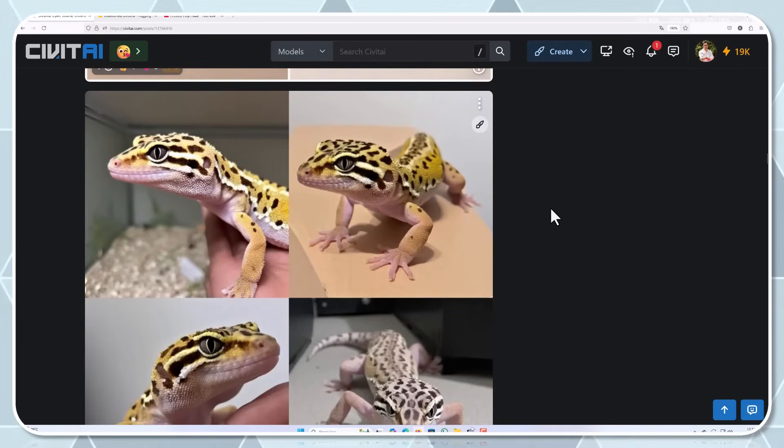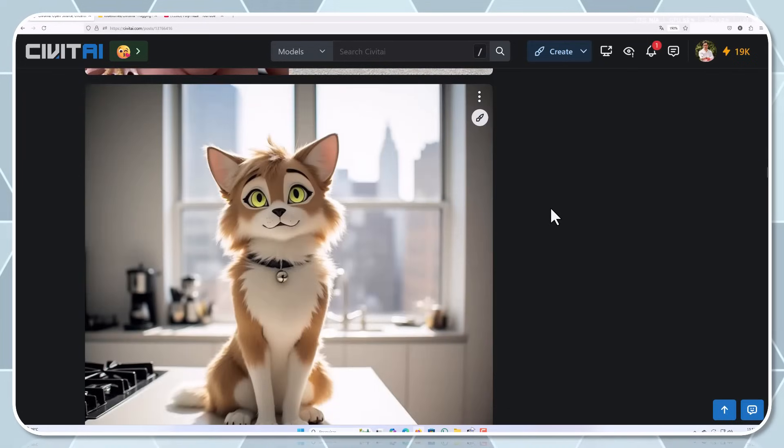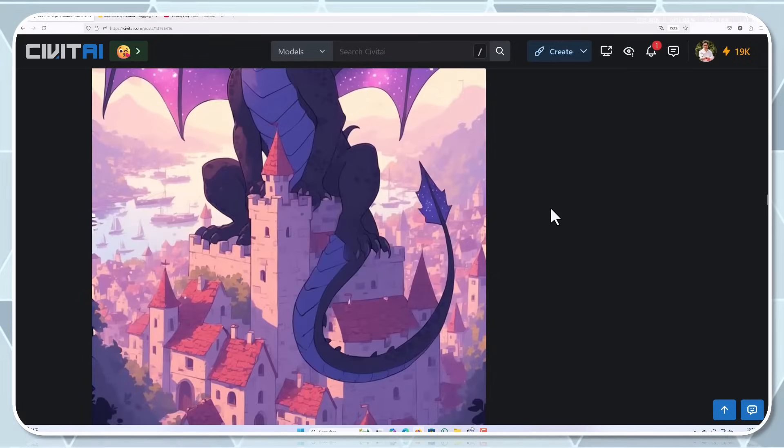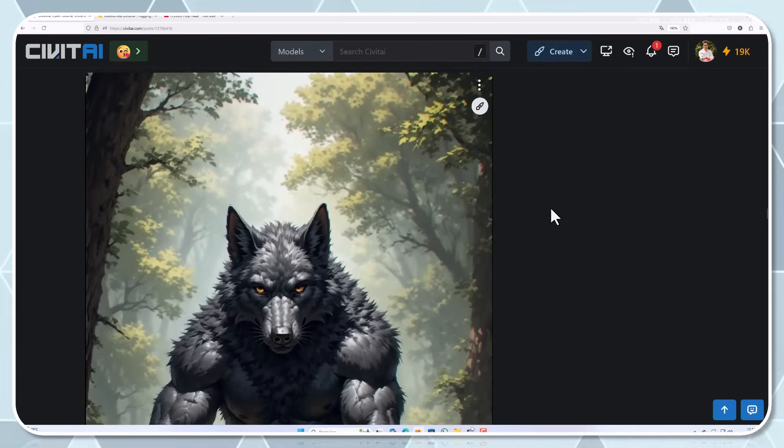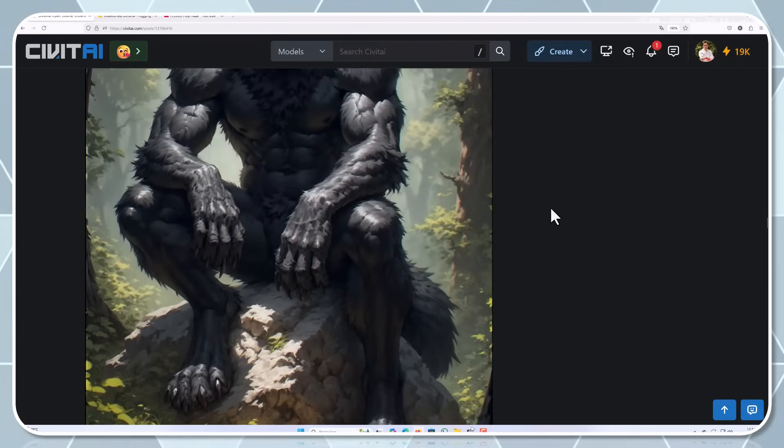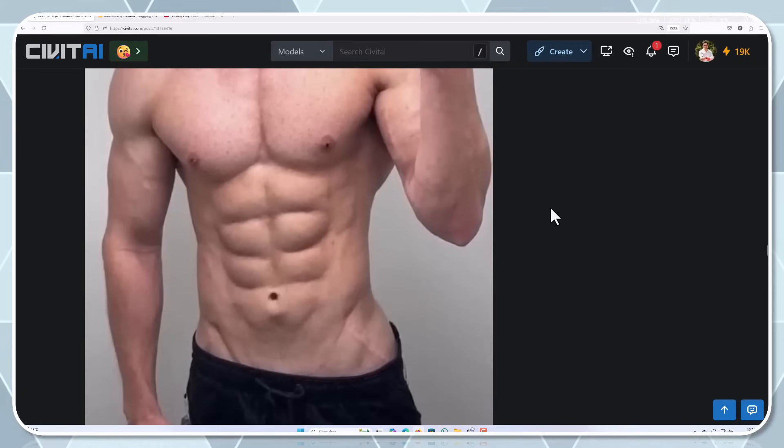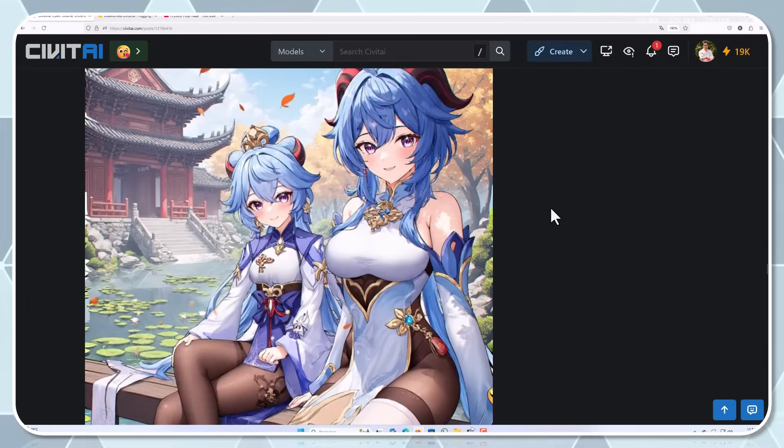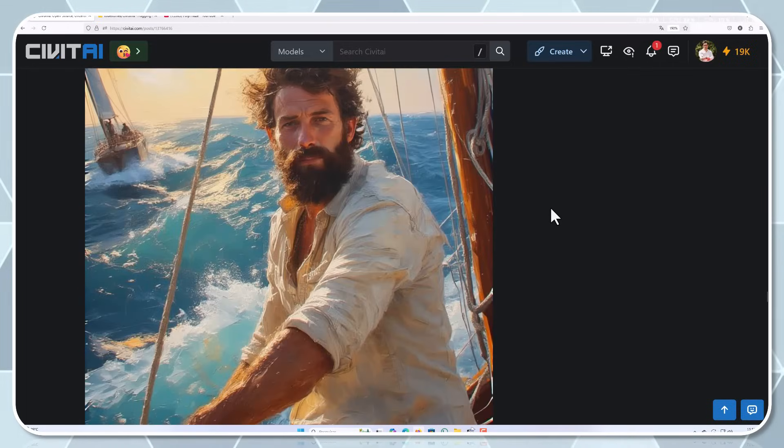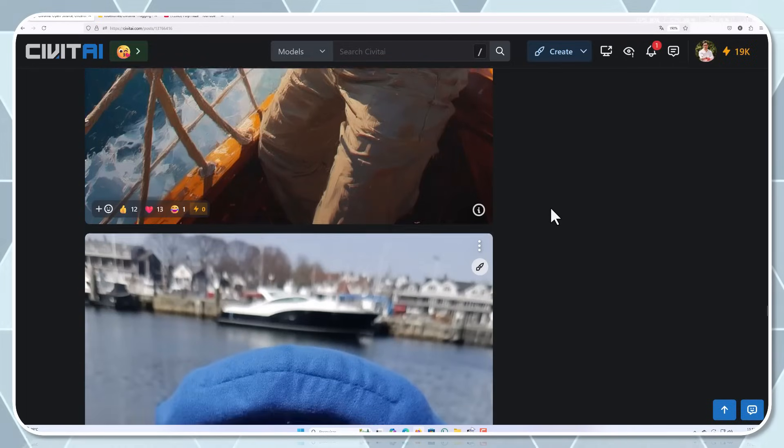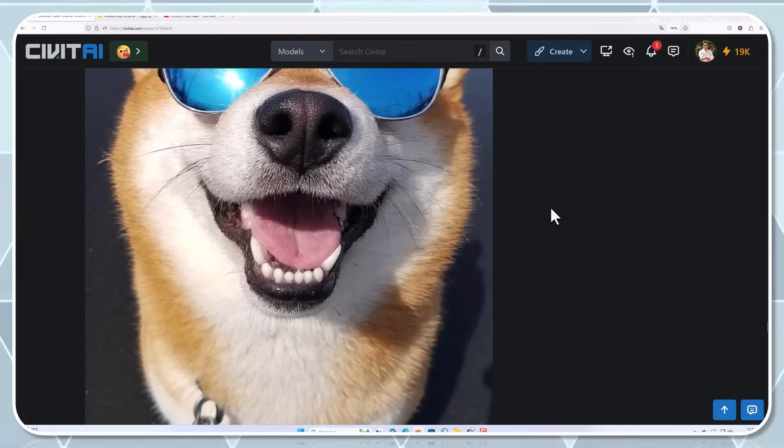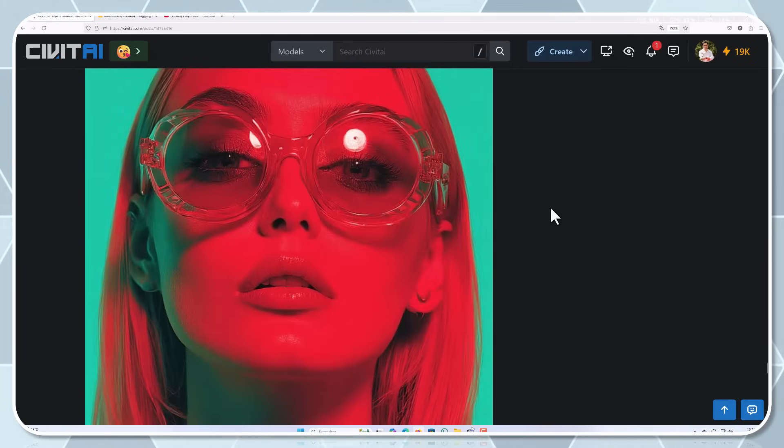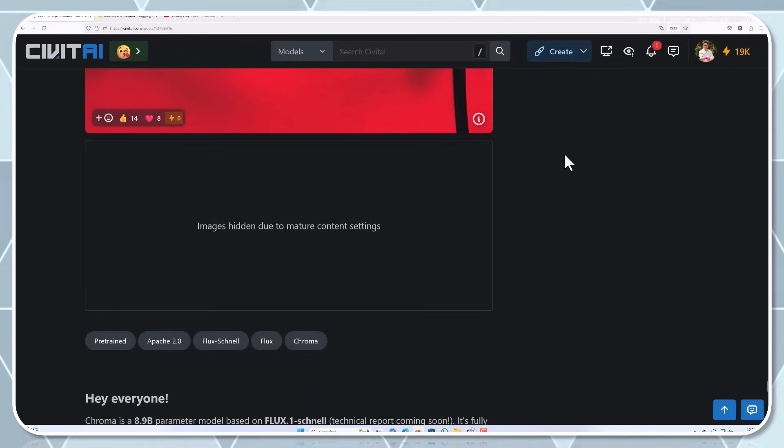Why was Cromar created? The idea behind Cromar is simple: make a model that's not only powerful, but also accessible to everyone. The creators noticed a gap in the AI community, many existing models either had limitations or weren't fully open source. Cromar aims to change that. It's designed to handle a wide range of content, from anime and furry art, to photography and more artistic styles. The model is being trained on a massive dataset, 5 million images, carefully curated from a pool of 20 million samples.